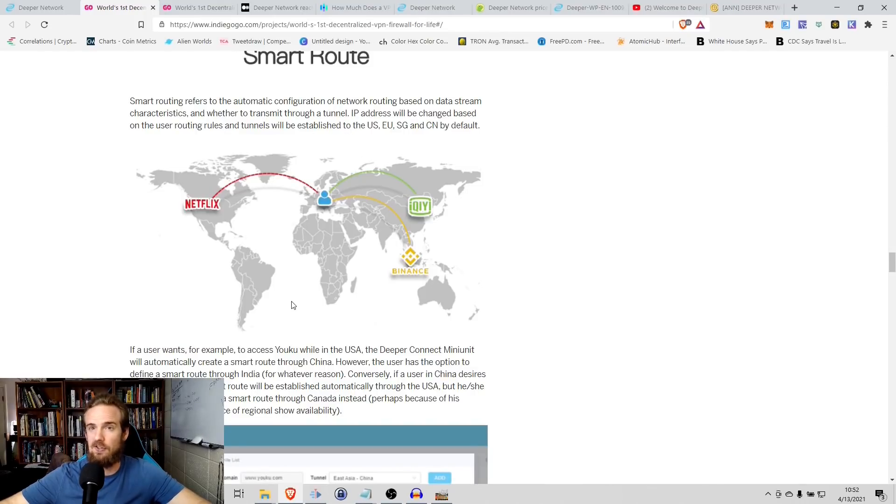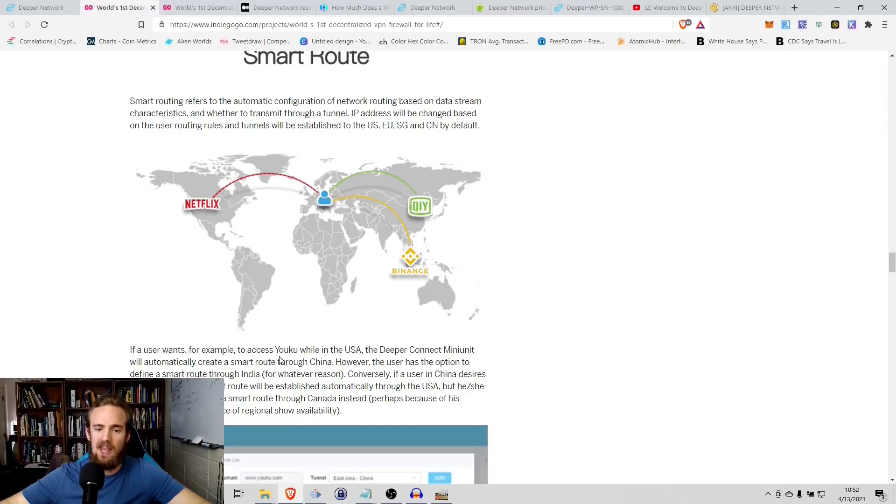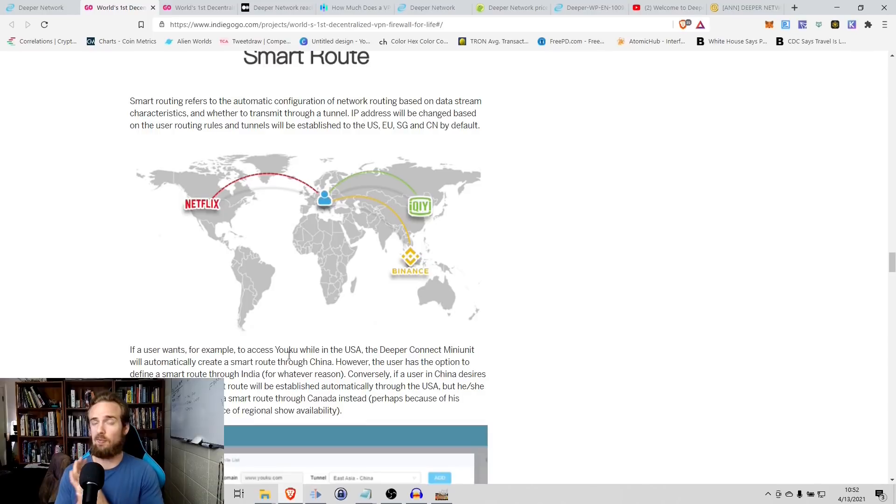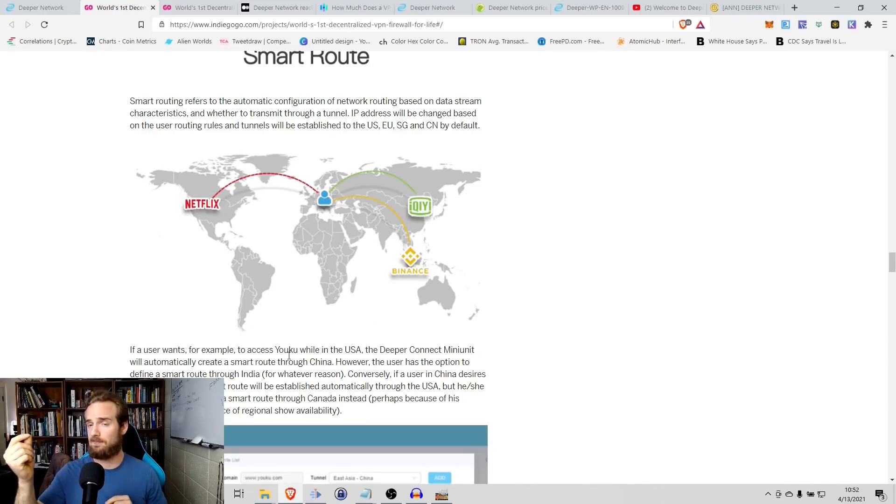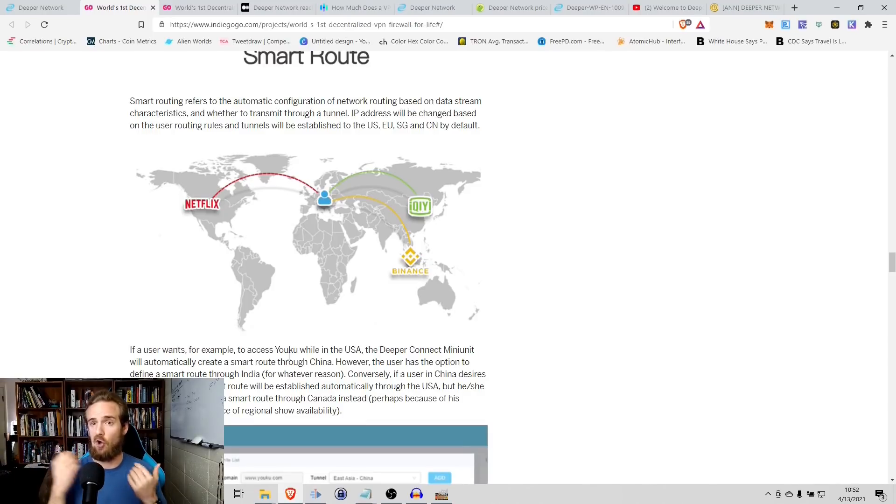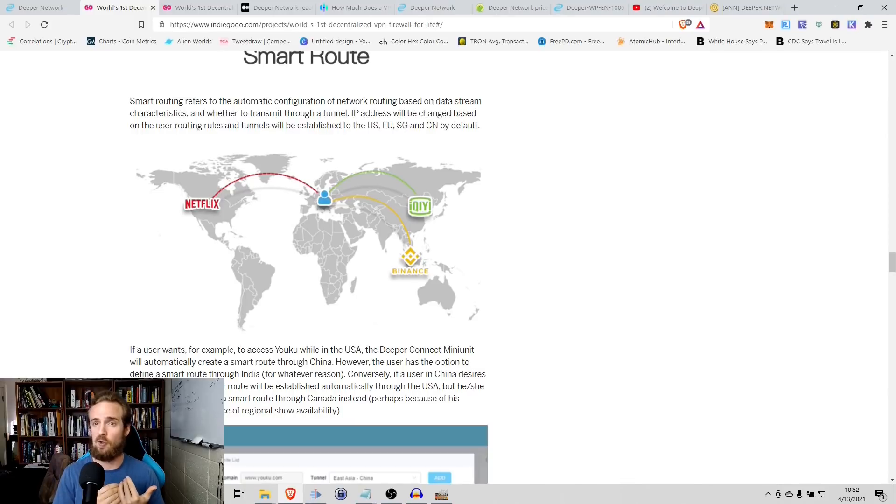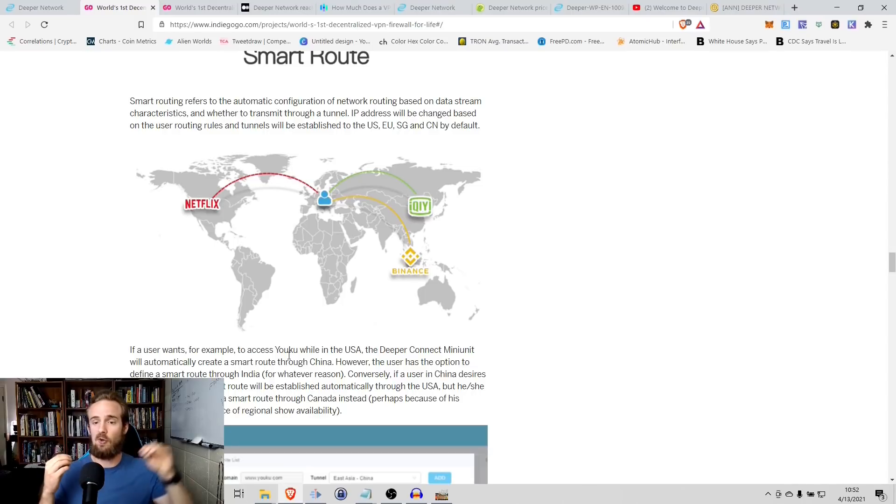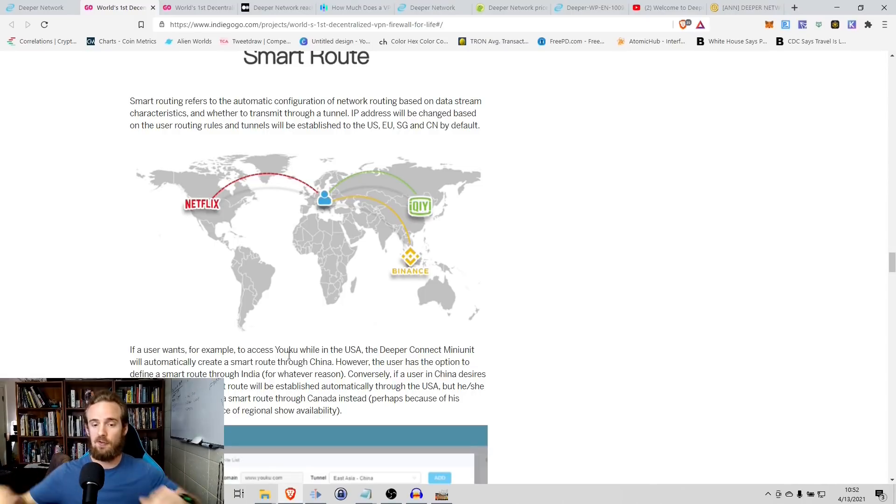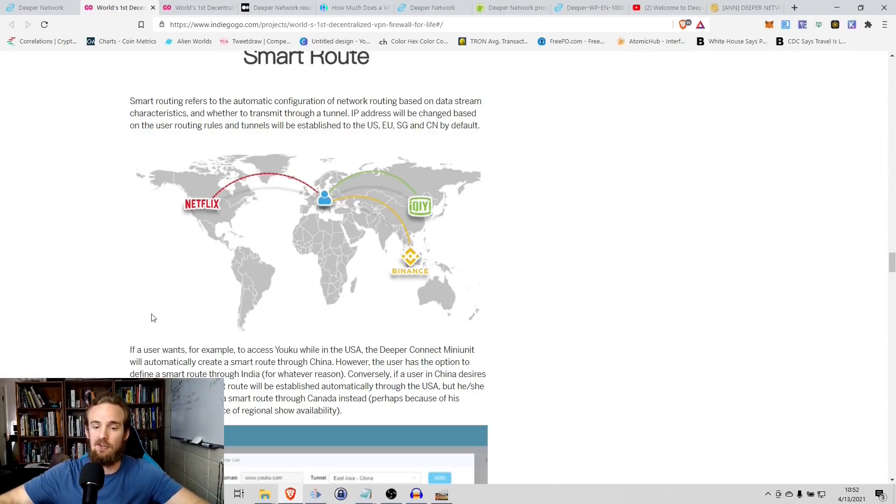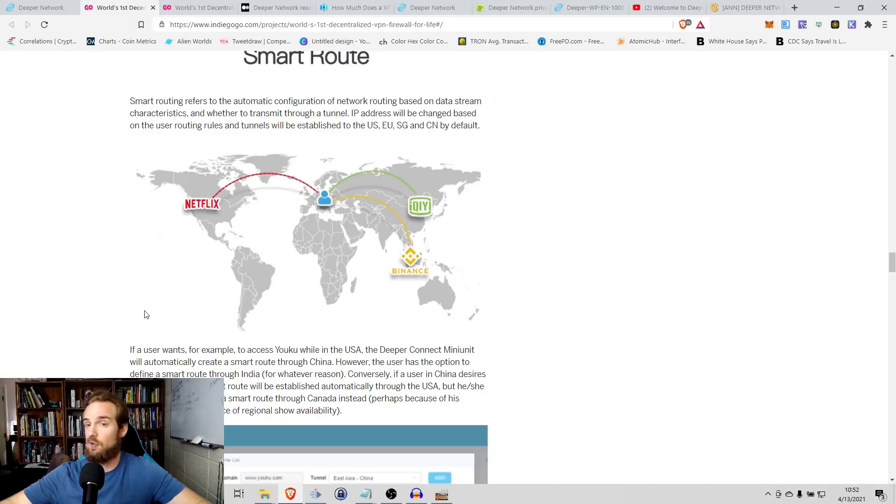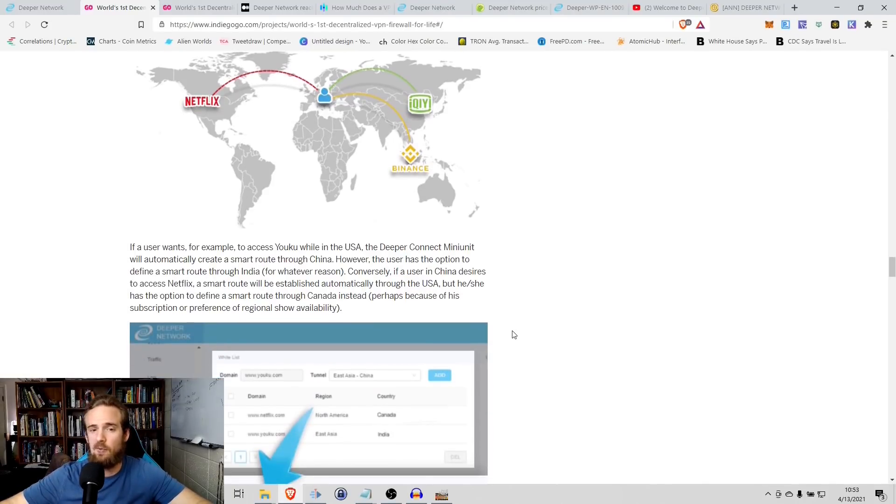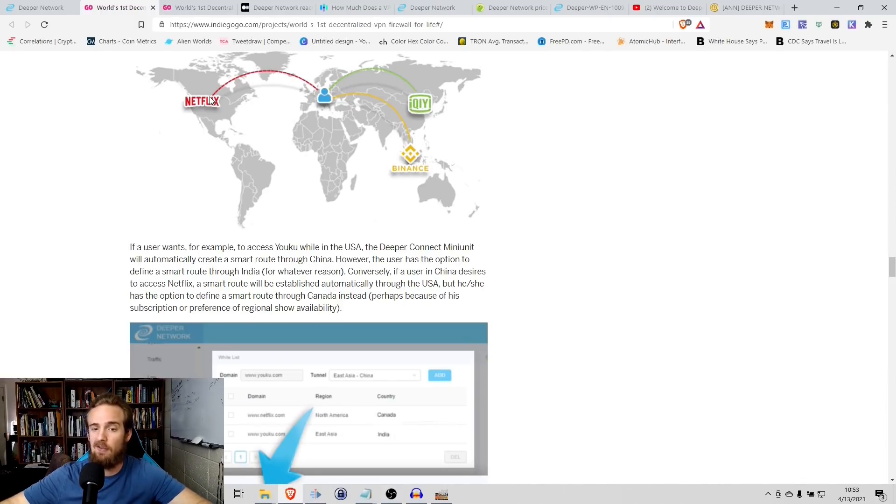For example, they say if you're a US user and you want to access a site such as Yoku that's in China, but you're in the US, you don't have access to it. What this smart routing will do is it will know the site that you're trying to access and it will automatically create a tunnel for you through the appropriate channel so that you can access that site. So if you're in the US, you want to access Yoku, it will route you to that. On the flip side, if you are in China and let's suppose that you want to go to Netflix, you have the option of doing that as well. So if you're in China, you want to watch Netflix, it will by default route you through the United States.